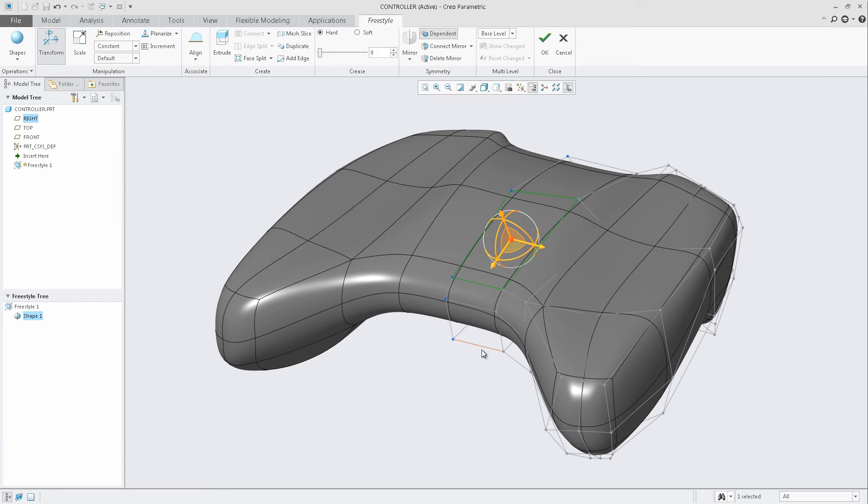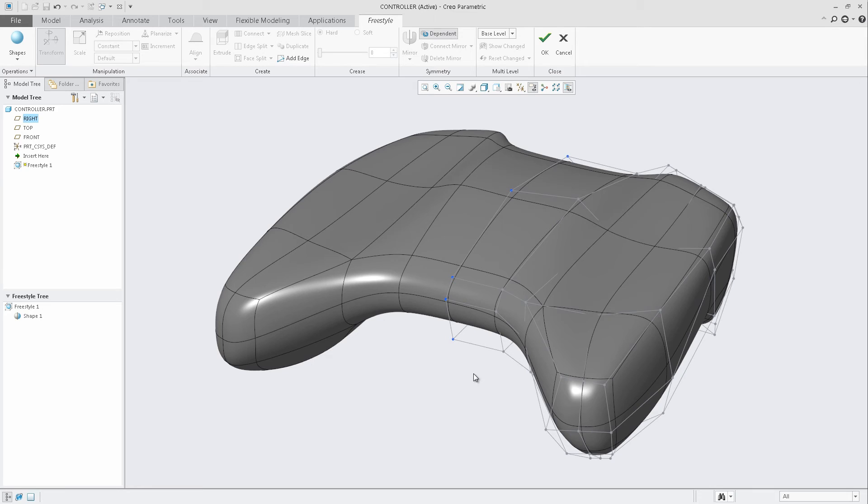We could continue this process and really evolve this design further, once again starting from the initial import OBJ file created from another application.